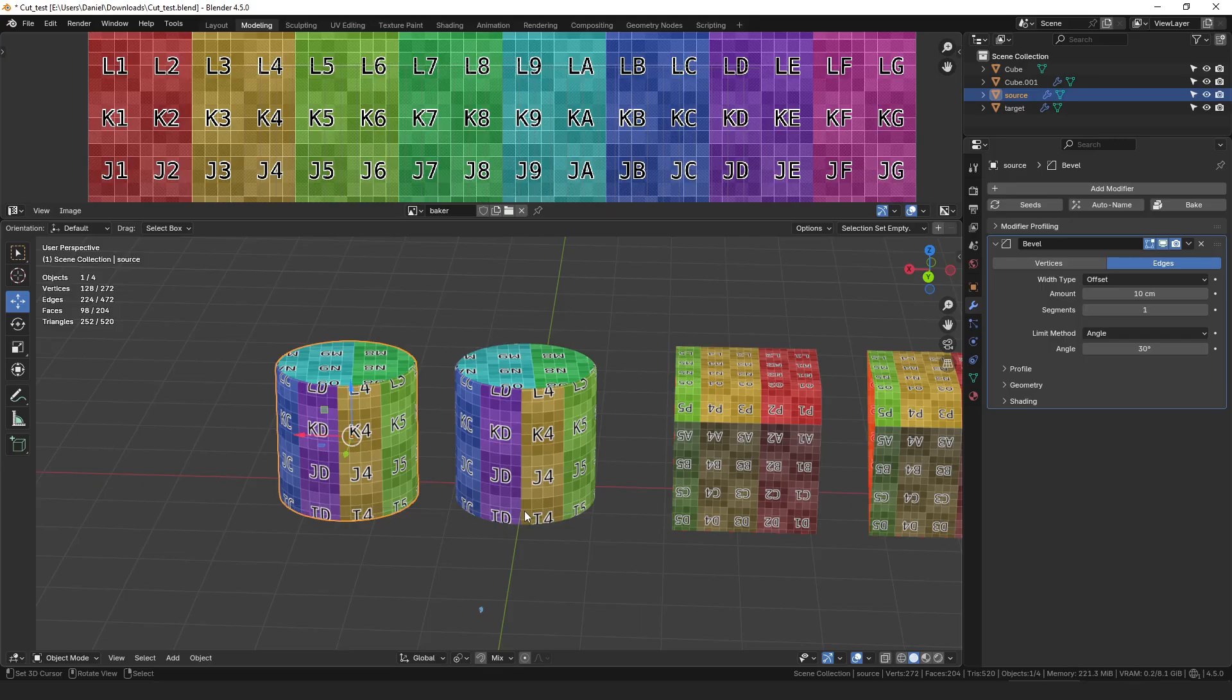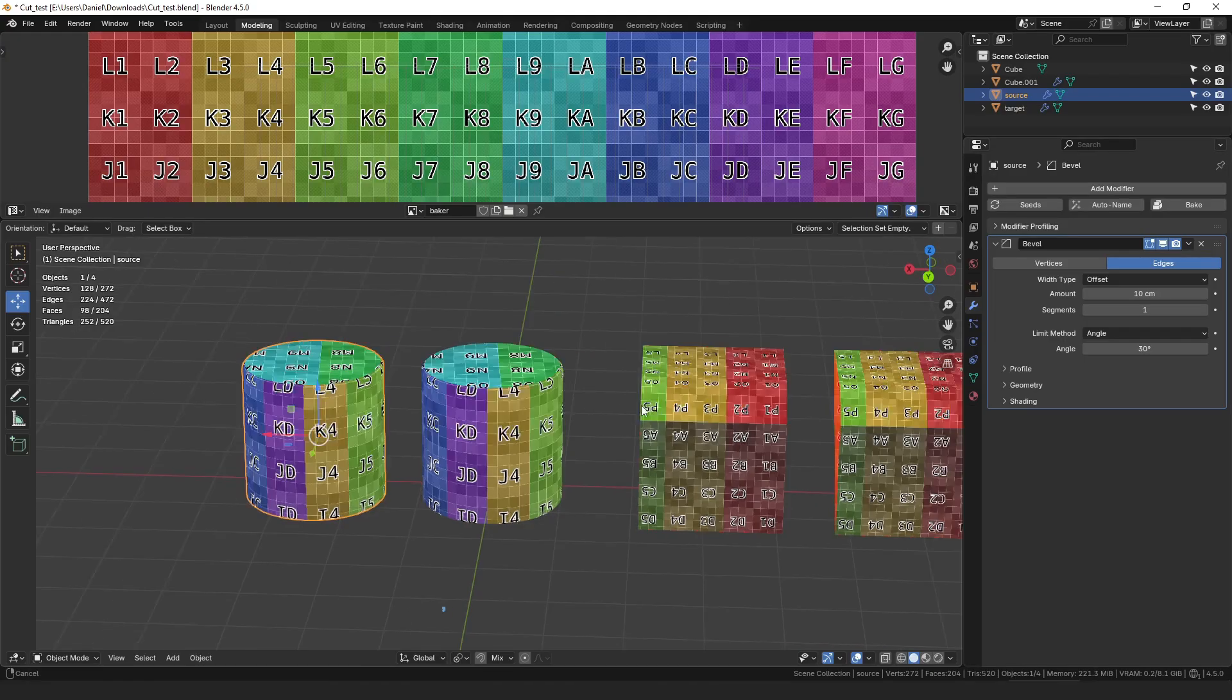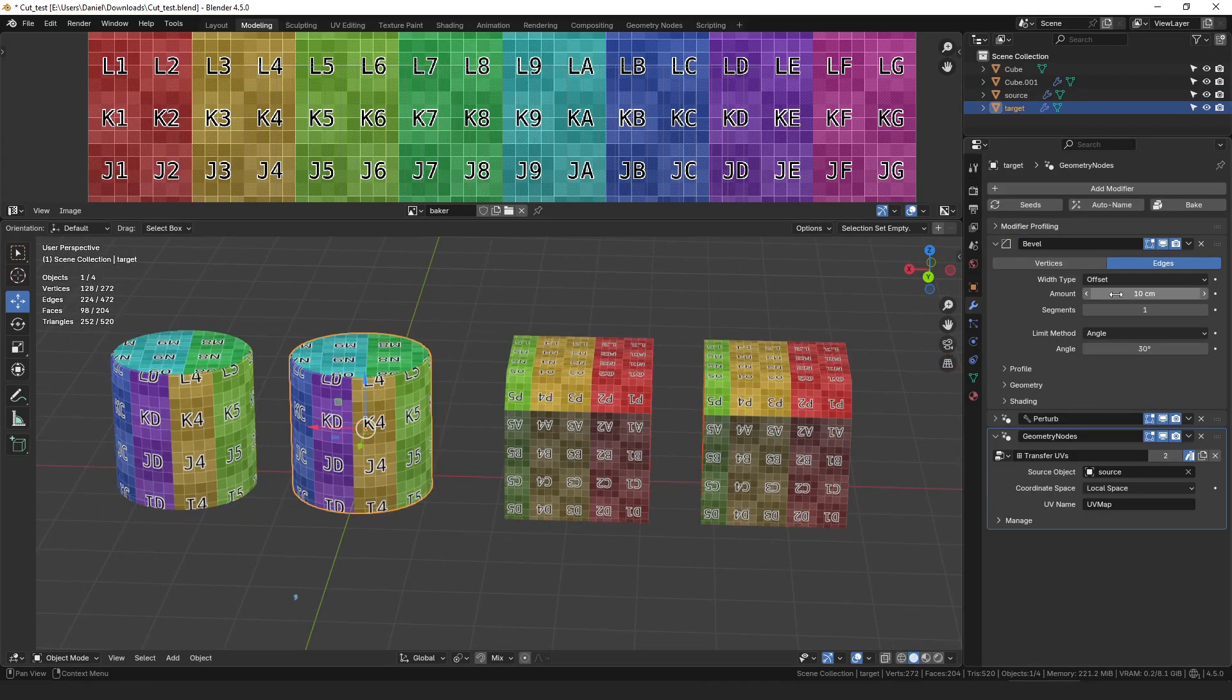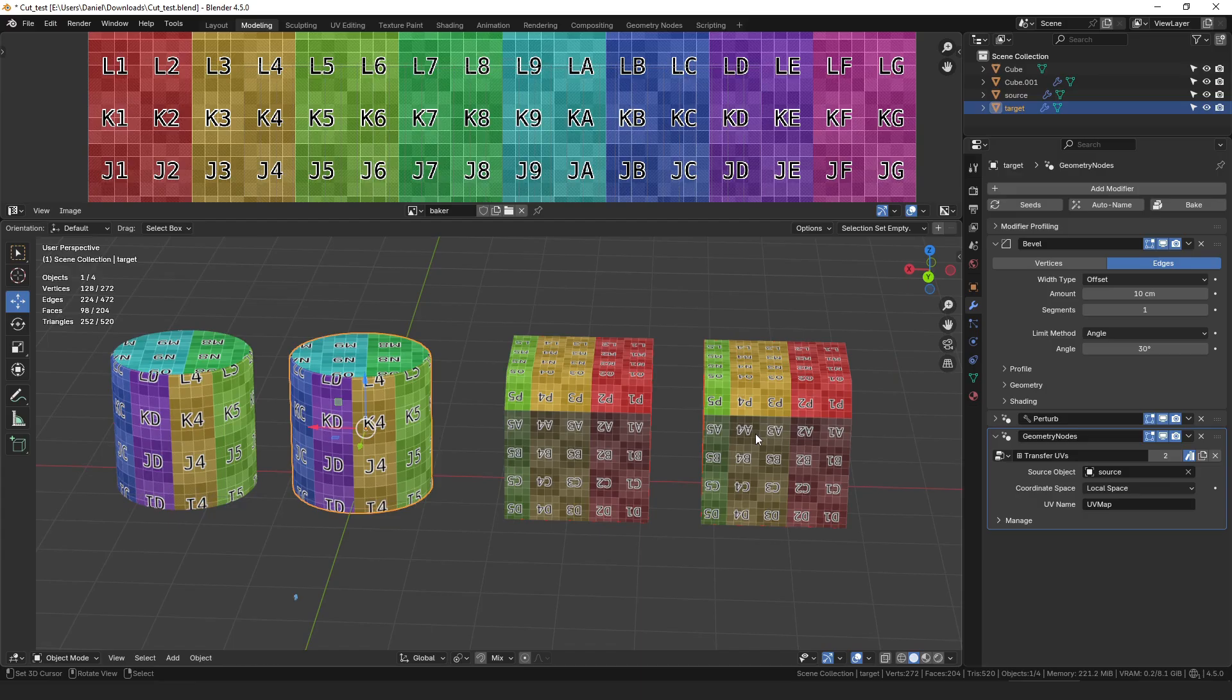Of course the other thing you could do if you do have that stretching is you could just apply the modifier and then manually edit the UVs. You could like pin everything except the stretched area and then unwrap it. That would be another way to fix it.